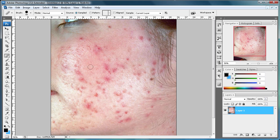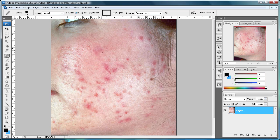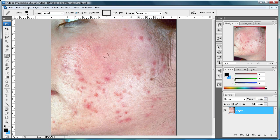I don't want the brush too big because then you start to see the circles when you start spotting in other places. Now that we have our sample area, just start clicking on what you want to remove. I'm just going to start up here and click. As you can see, it's removing the blemishes and replacing these spots with the color from the sampled area. You can see I'm just clicking here and it's smoothing it out. You can actually paint with it once you get some good clear spots — just a lot of clicking and smoothing to make it look good.